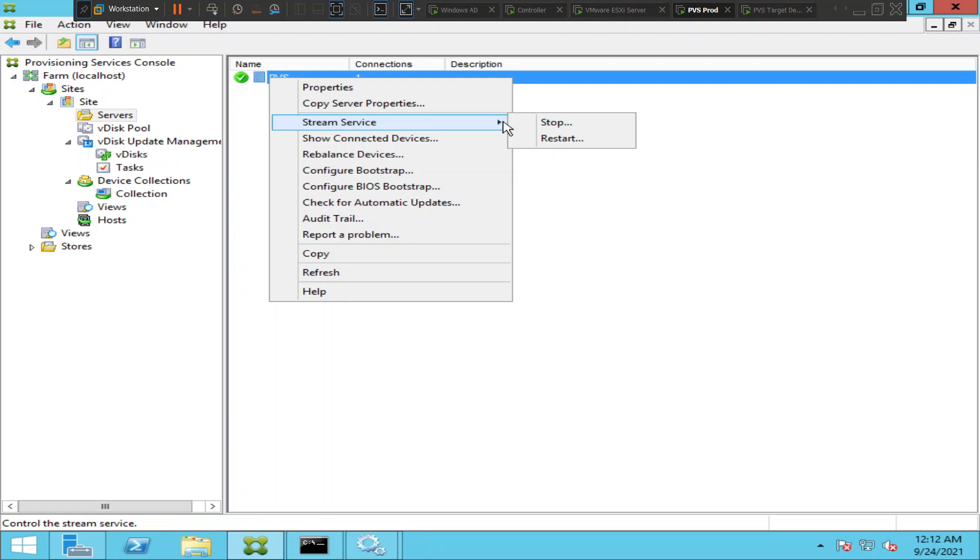The provisioning server would say that the service has been stopped. The next time it would connect to a different provisioning server if there is another provisioning server available in the provisioning environment.